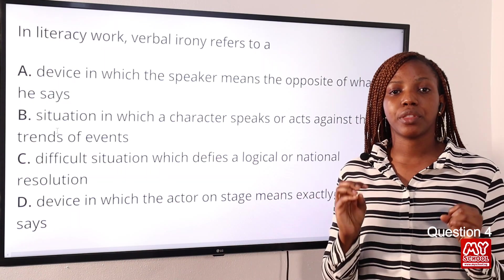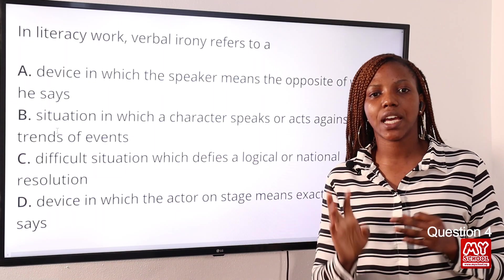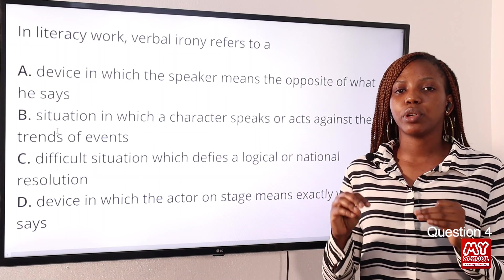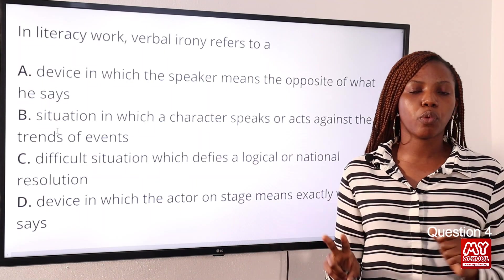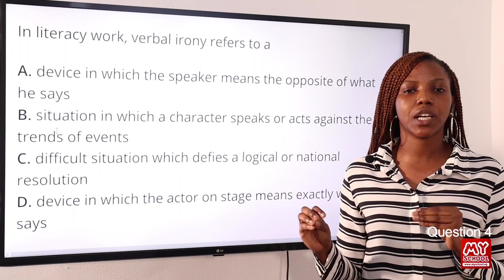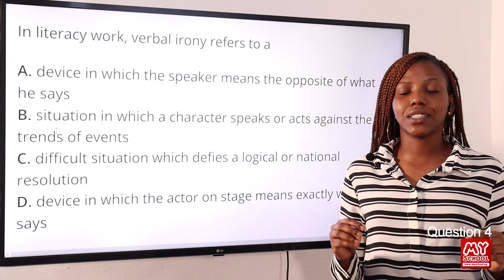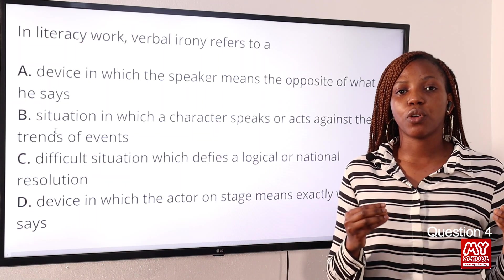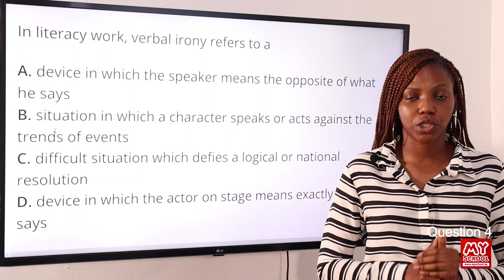Verbal irony is when a speaker says the opposite of what they truly mean. There are three major types of irony: verbal irony, situational irony, and dramatic irony. For example, if two people see a very ugly person and one says 'this is a very beautiful lady,' that is verbal irony — the speaker means the opposite of what they say.